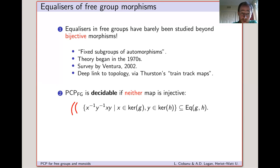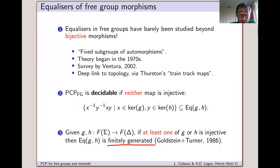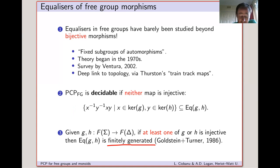The second thing we know for sure about equalizers of free group morphisms in general deals with the complement of this case. Either neither map is injective, or one of them is. If one of the maps is injective, then the equalizer is finitely generated. So in one case the PCP is trivially decidable, and in the other case we get quite a strong algebraic description of the equalizer, although no algorithm is involved.